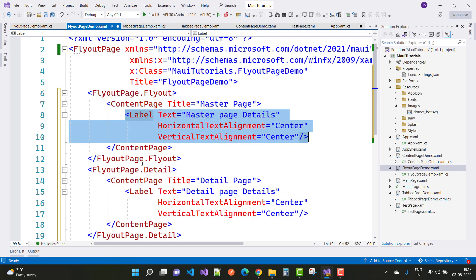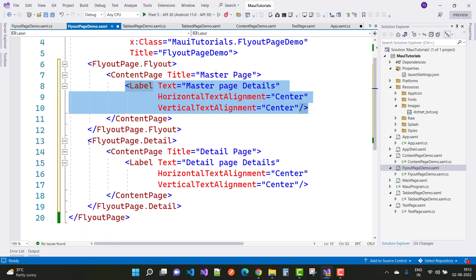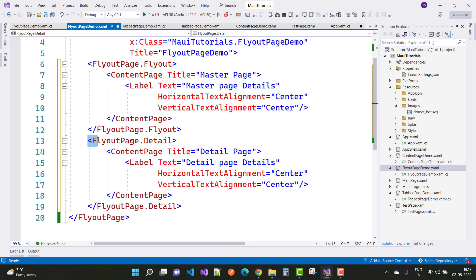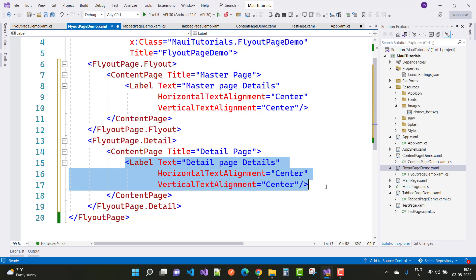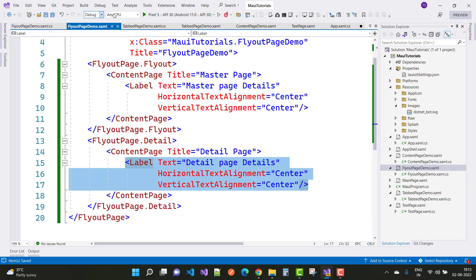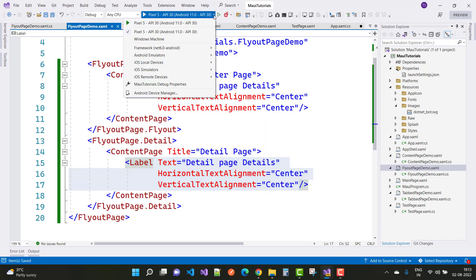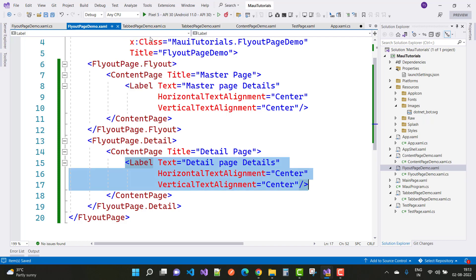The detail page is also set — we have FlyoutPage.Detail, which also contains a ContentPage with the title 'Detail Page' and a label showing 'Detail Page Details'. Now let's save this and run it on the Windows machine.